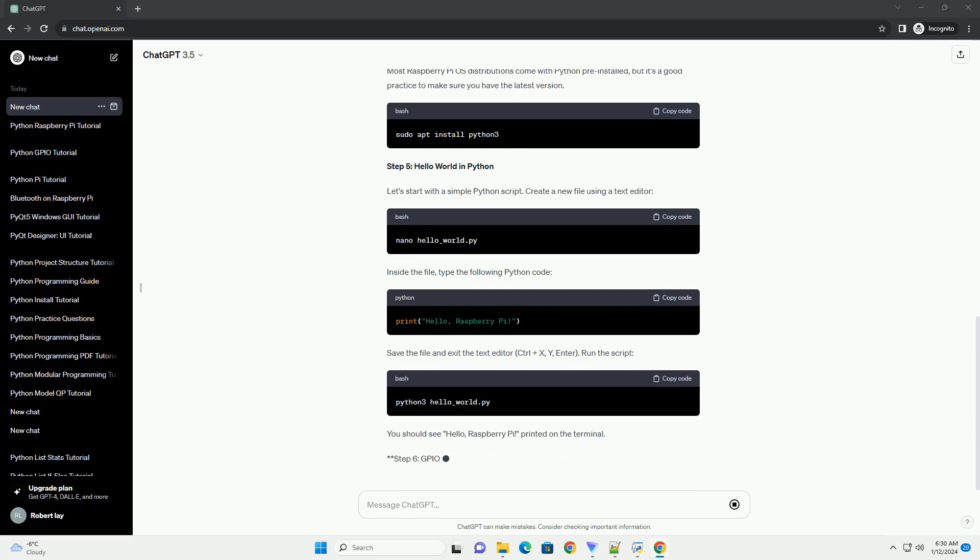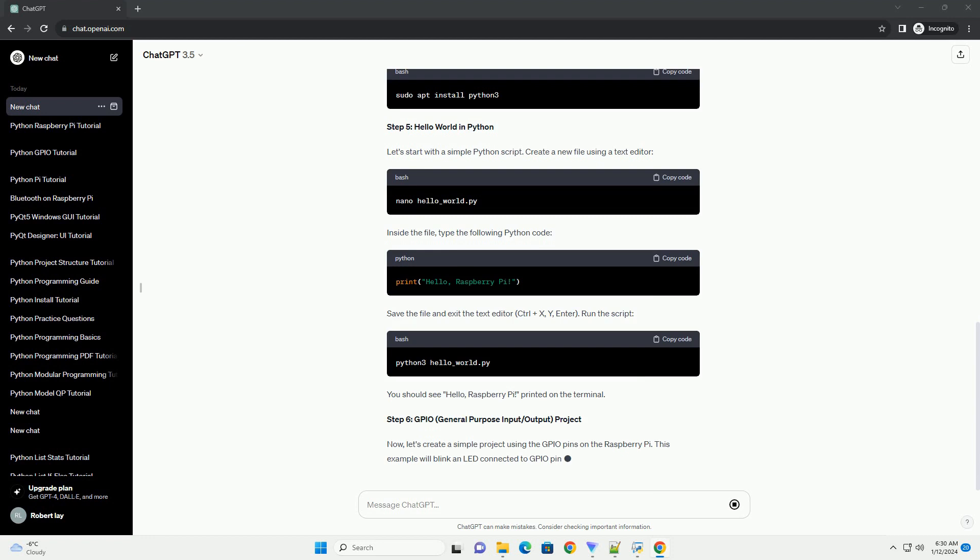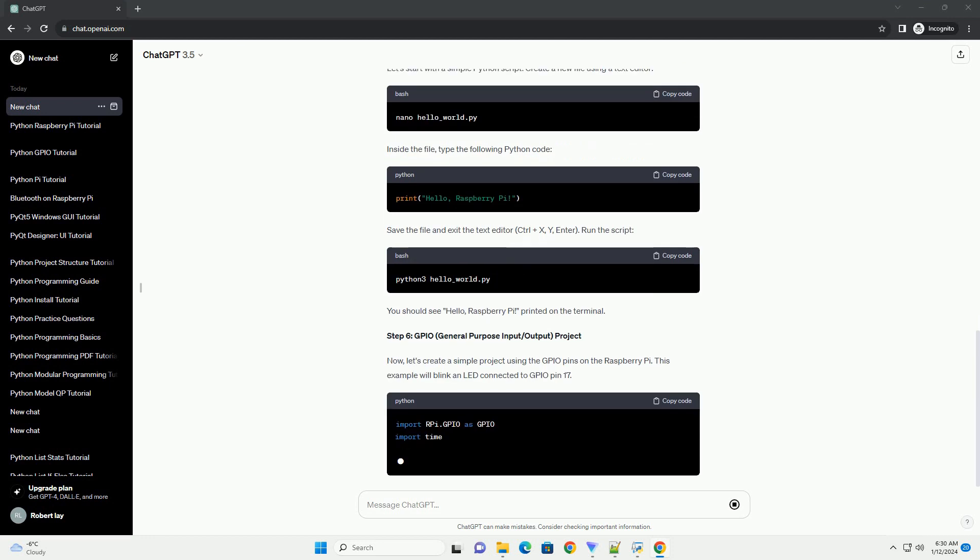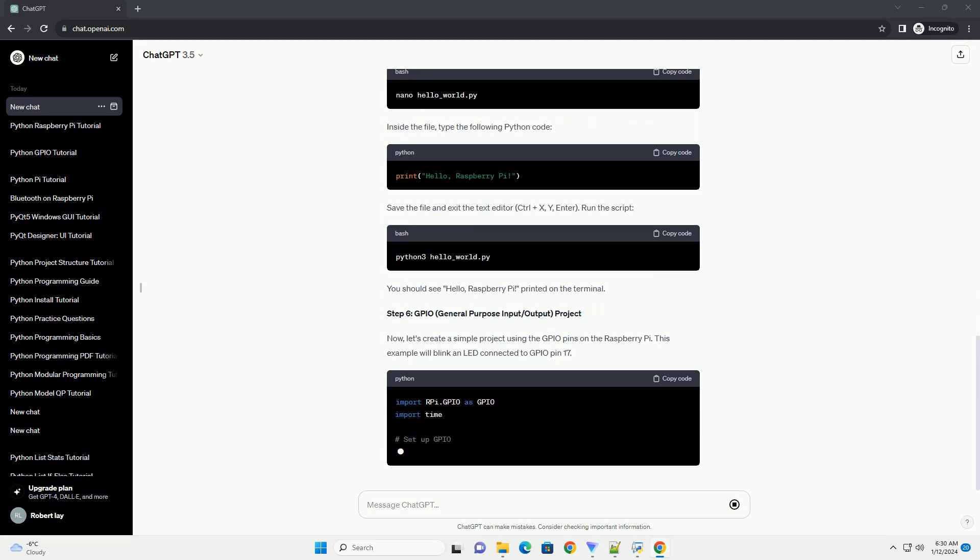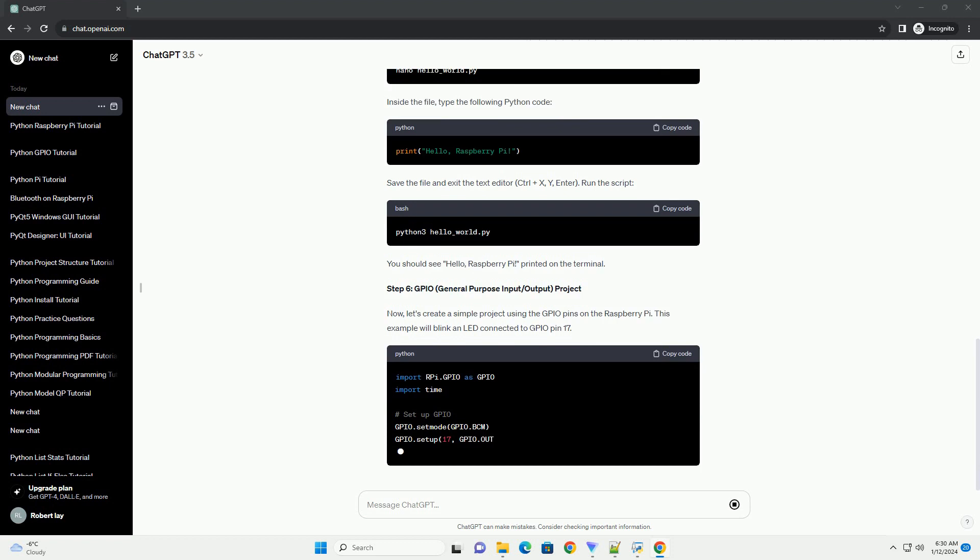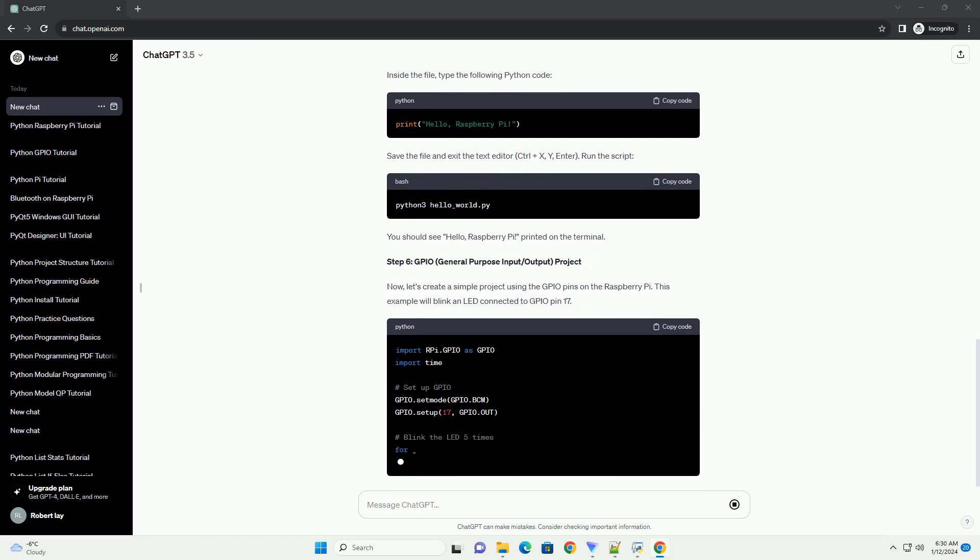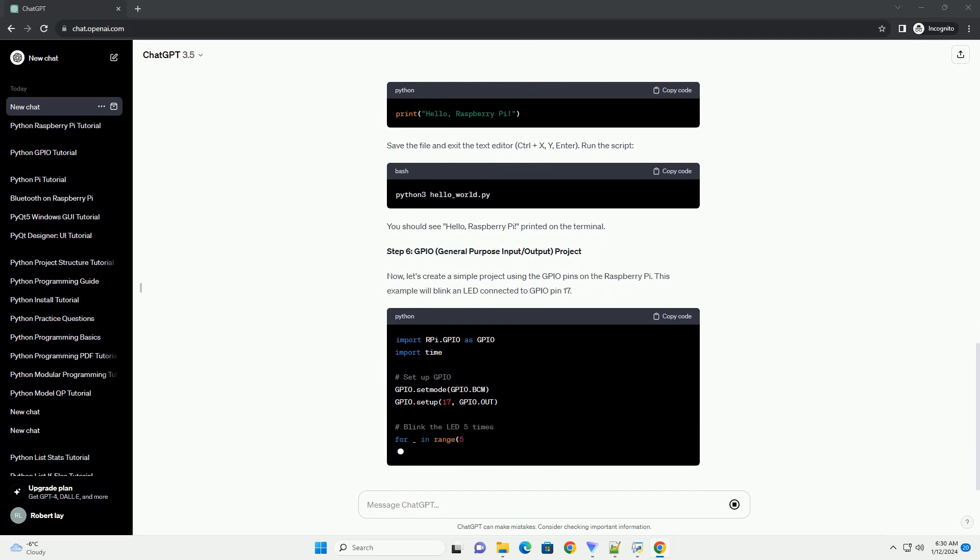Step 5: Hello World in Python. Let's start with a simple Python script. Create a new file using a text editor. Inside the file, type the following Python code.